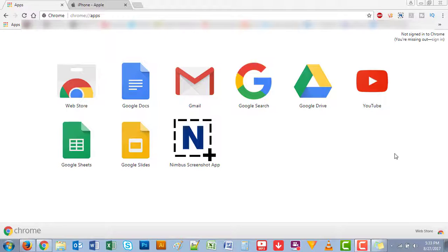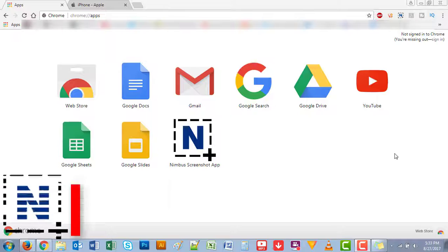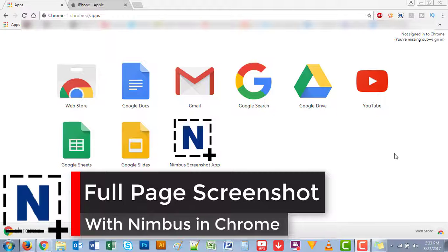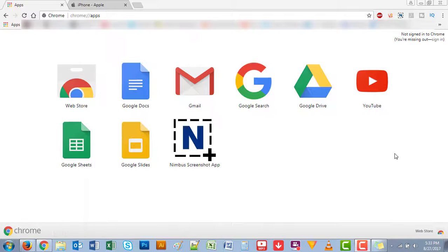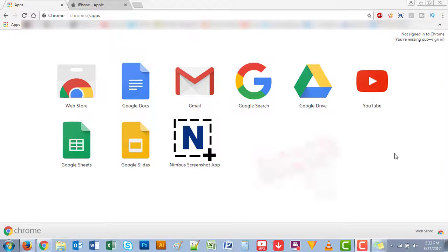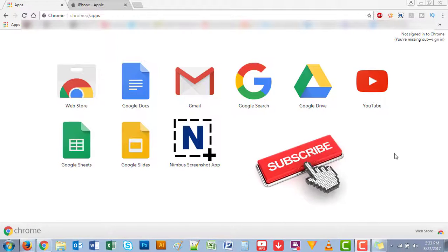Hey what's up guys, welcome back to another how-to tutorial video. Today I'll show you how to take a full page screenshot with this Chrome extension. It's called Nimbus Screenshot, so today I'll quickly show you how to do that.